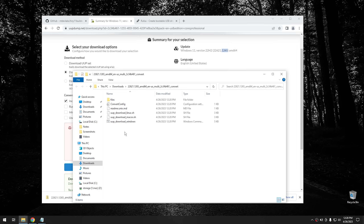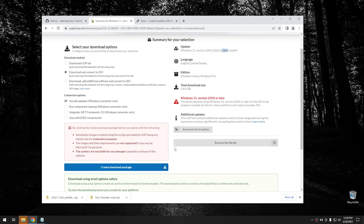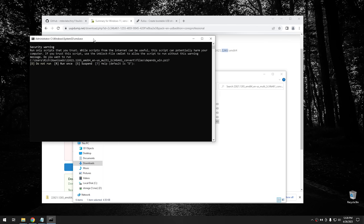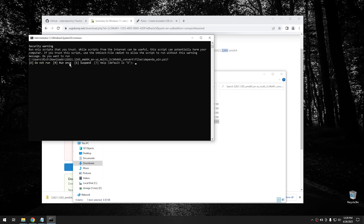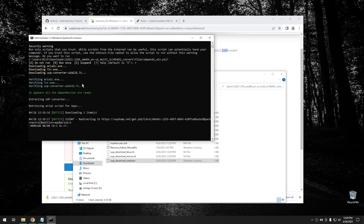To create the ISO from UUP Dump, right-click on the UUP download for Windows script and hit 'Run as Administrator'. You'll have to hit 'More Info' and 'Run Anyway', then say yes to the User Account Control. Hit R for 'Run Once' and it will go through the process of downloading the ISO from the Windows Update servers. If you've never downloaded a Windows ISO from UUP Dump before, be aware it takes a tremendous amount of time, so just be patient.